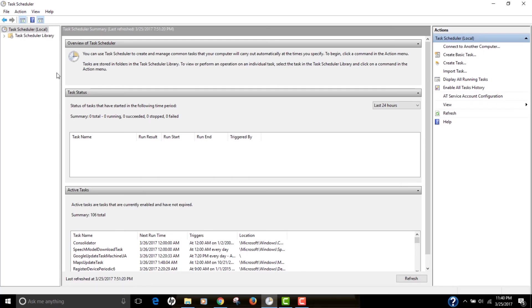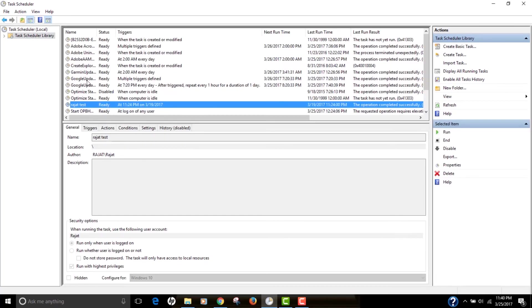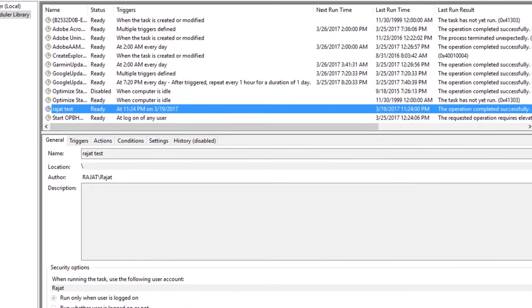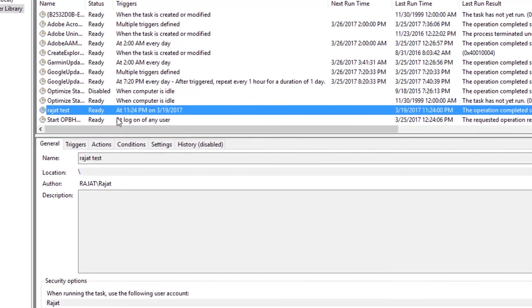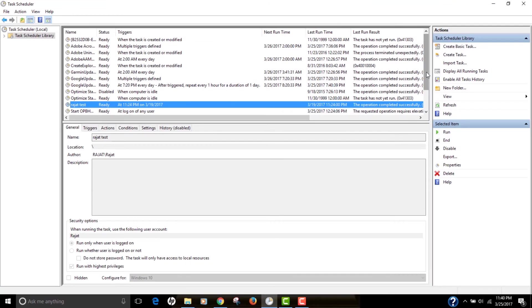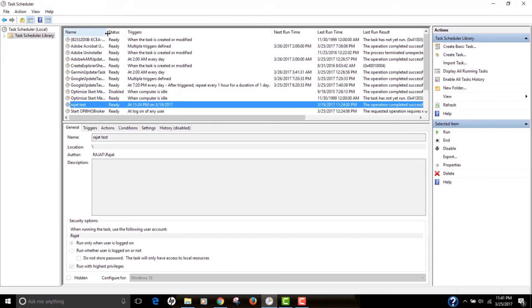So if you see on your left is a task scheduler library. This is where all the tasks that are created by you would actually go and save. If you see, currently I have a test task already created that was created by me when I was testing this task scheduler application.